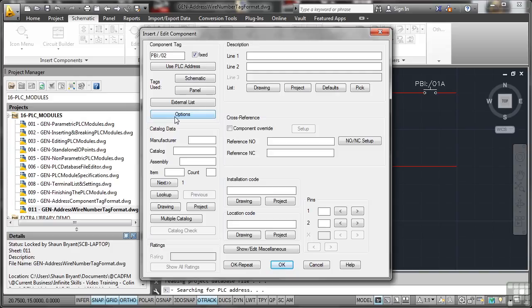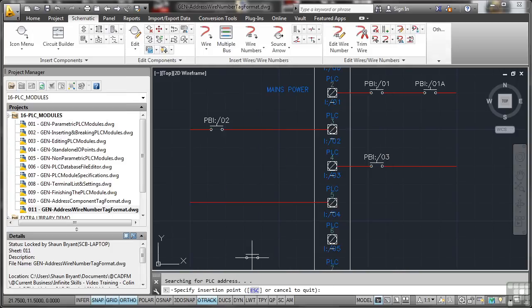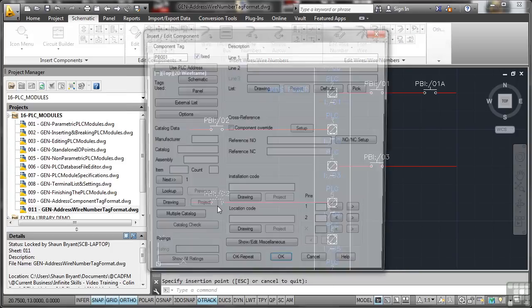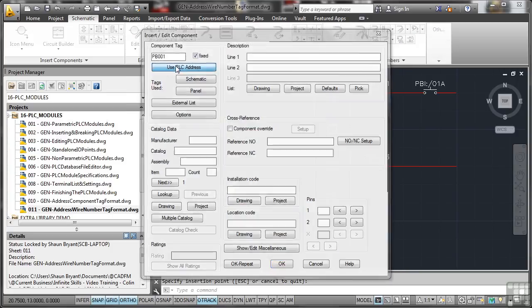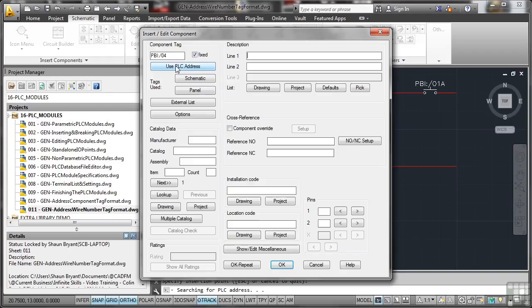It doesn't have to be fixed within the project. I can just click there use PLC address. If I OK repeat that now and put one here and use the PLC address again. Again it updates using the appropriate PLC address.